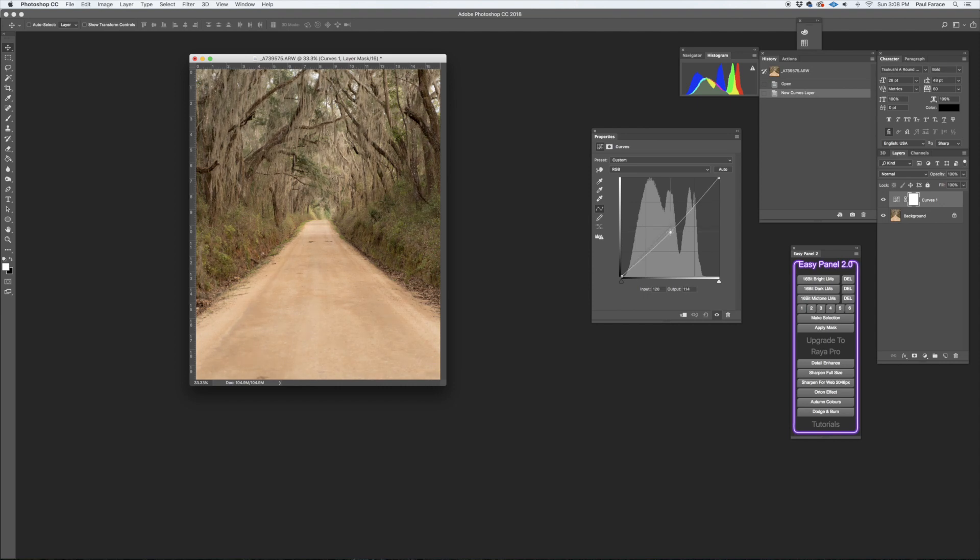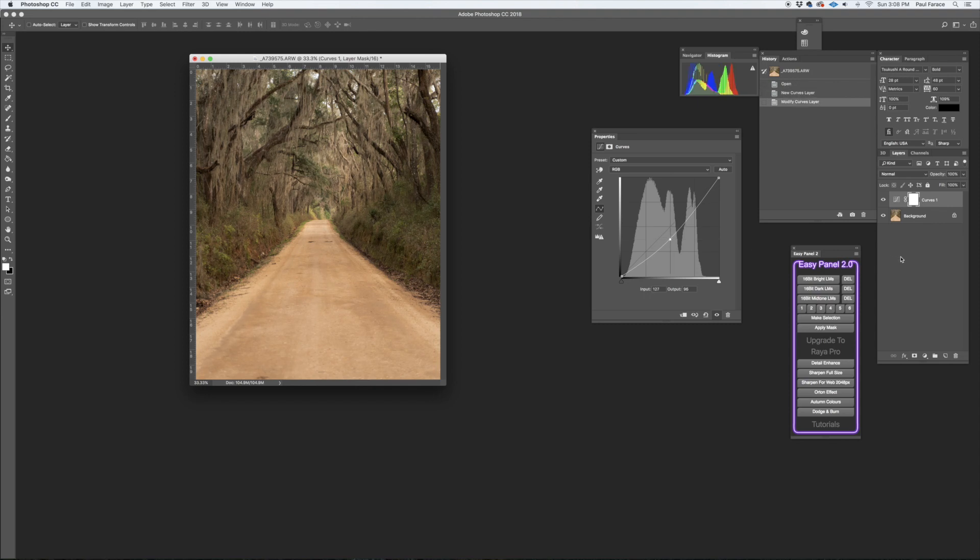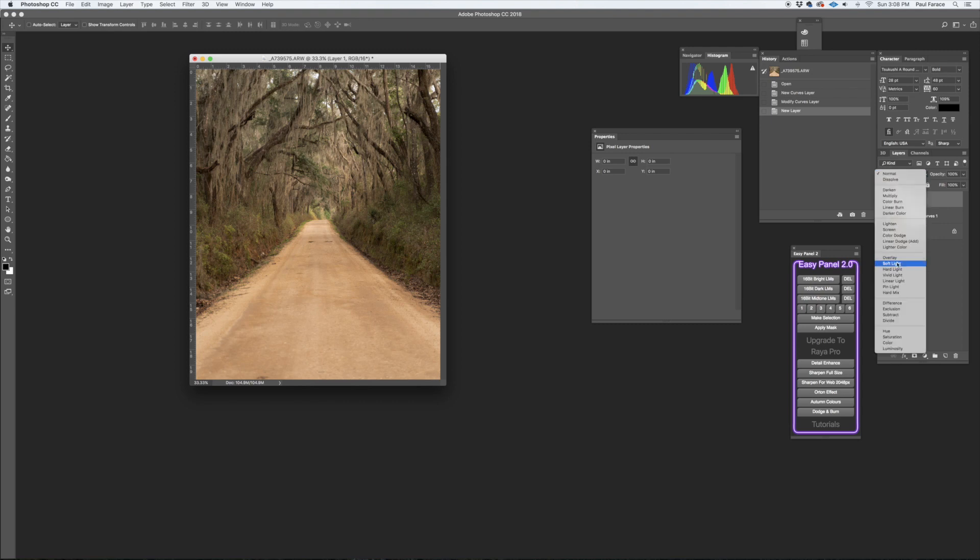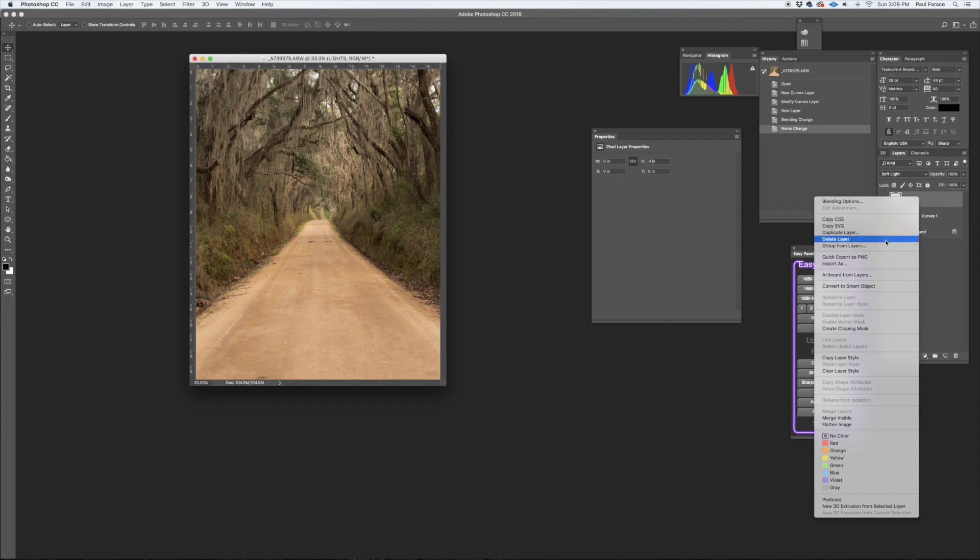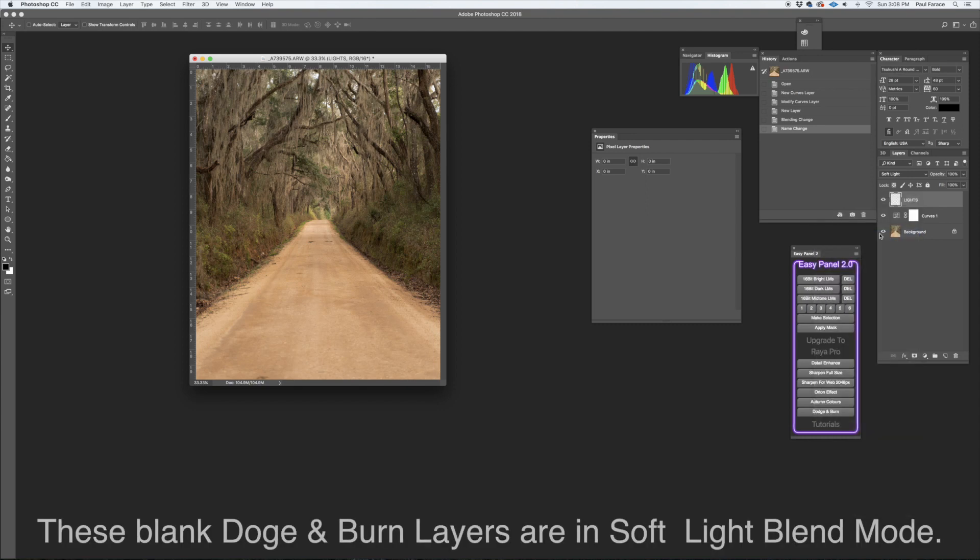All right, good. I'm going to add a dodge and burn layer. I'll just do lights and darks. Duplicate this and make a darks.